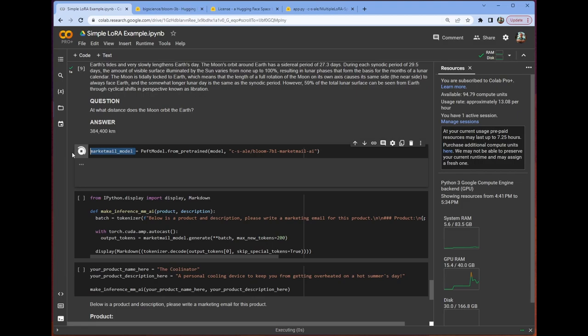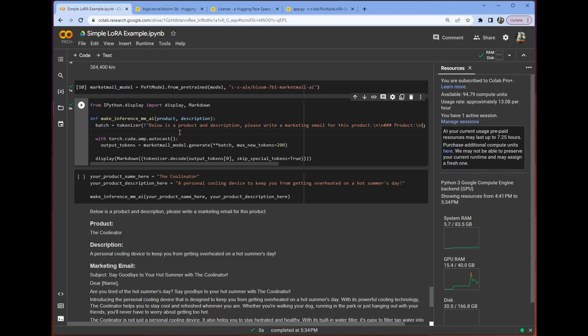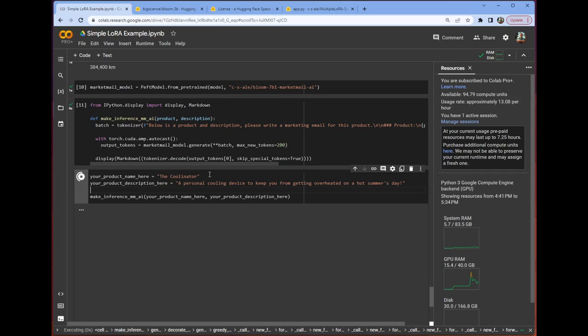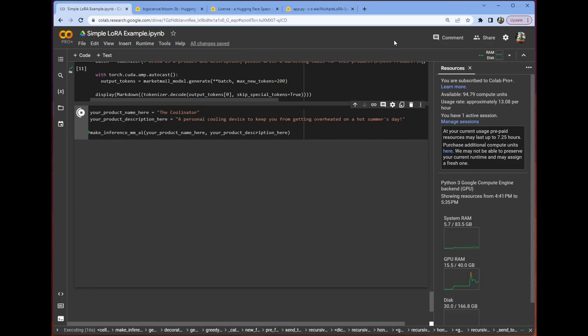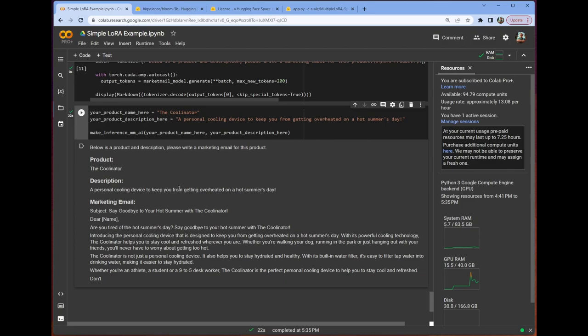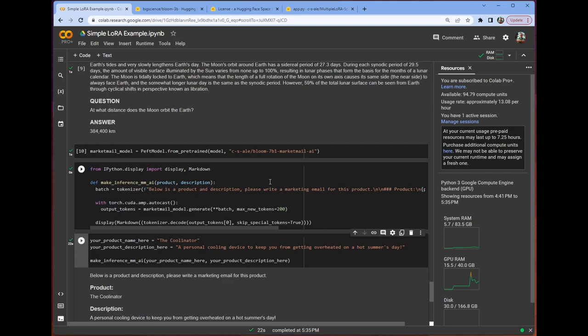Now, again, one of the other powers is if we get our market mail model going, which is just from a 4thBrain workshop that I did before. You can check out the video on 4thBrain's channel. But if we do that here and we use our product name is The Coolinator and a personal cooling device to keep you from getting overheated on a hot summer's day as our actual product description, we can go ahead and run that. It is going to take a second because this one has a lot more tokens to generate.